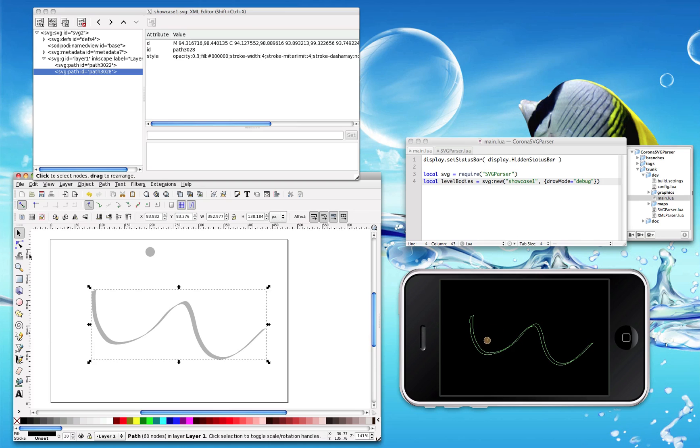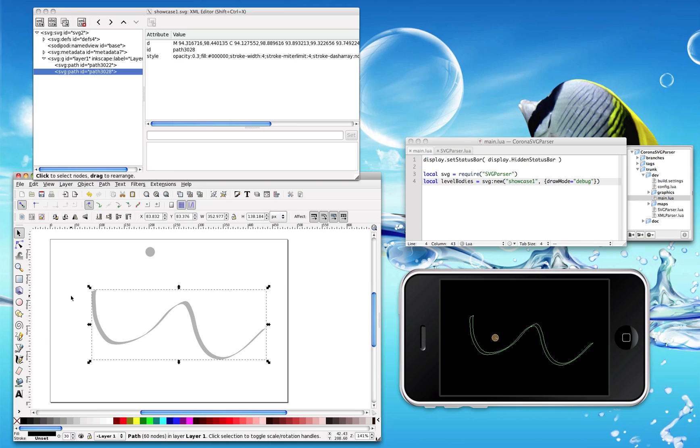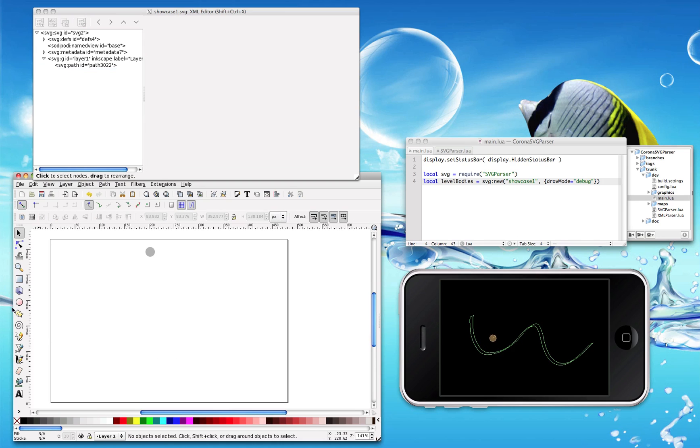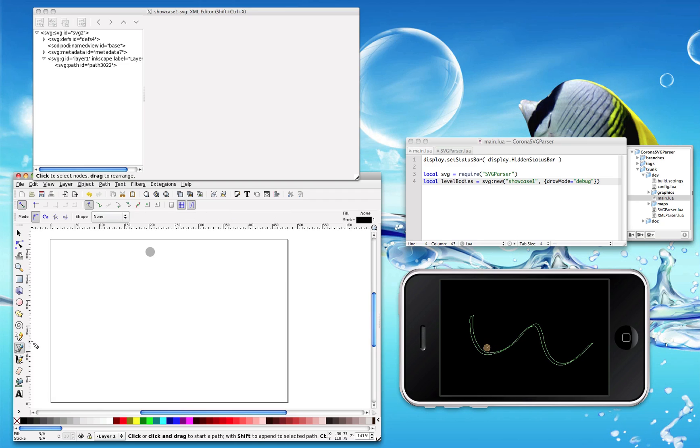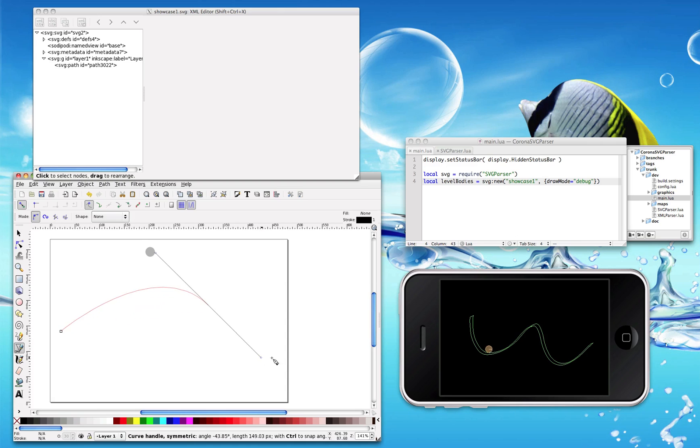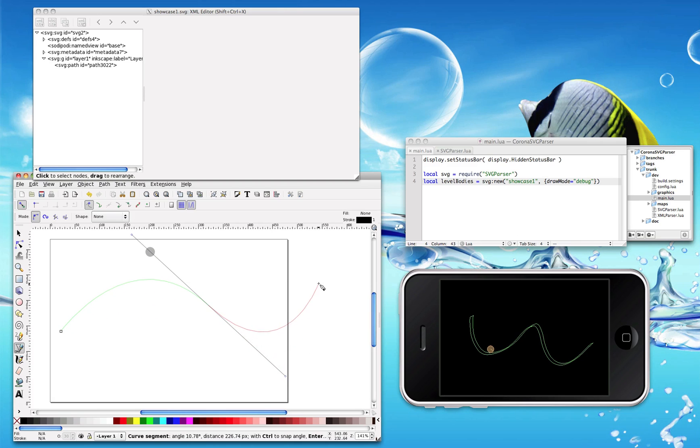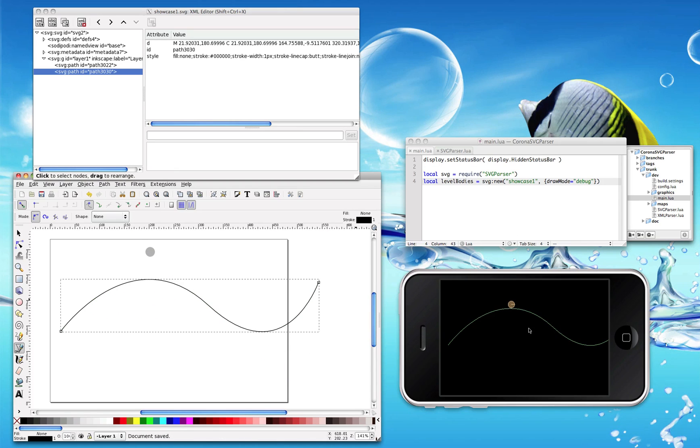And the most important addition: Bezier paths. With Bezier paths you can have any kind of terrain and form in your game. Let's take a look at it. Curved path, another curved path, save. Look how perfect that is.